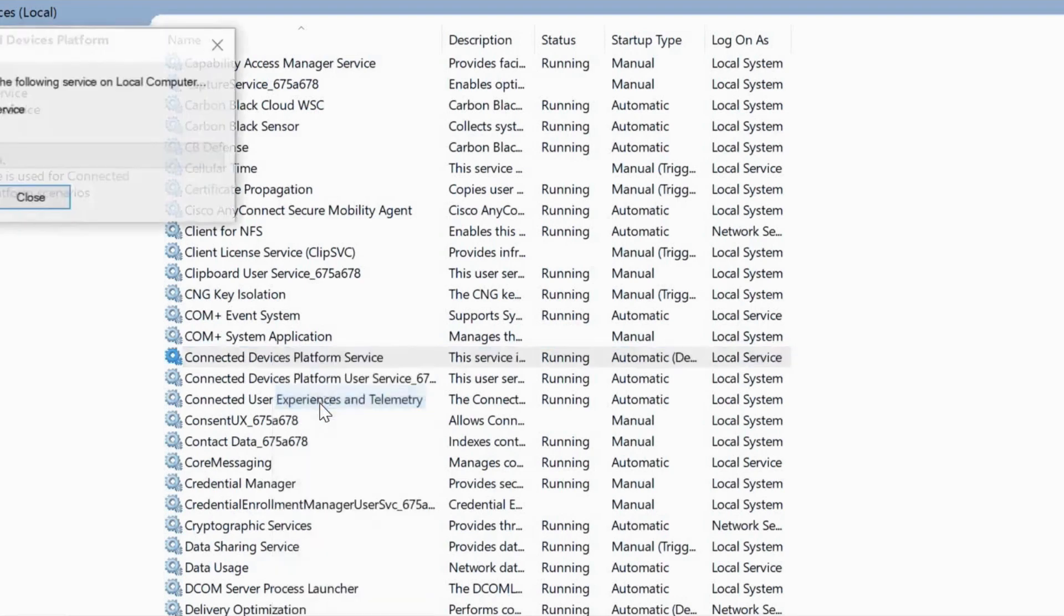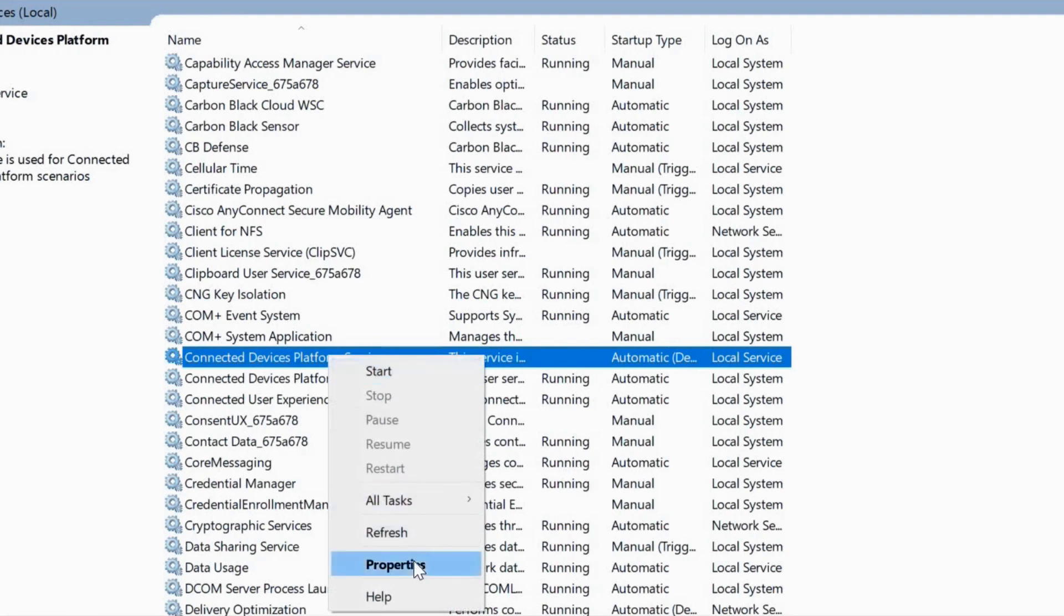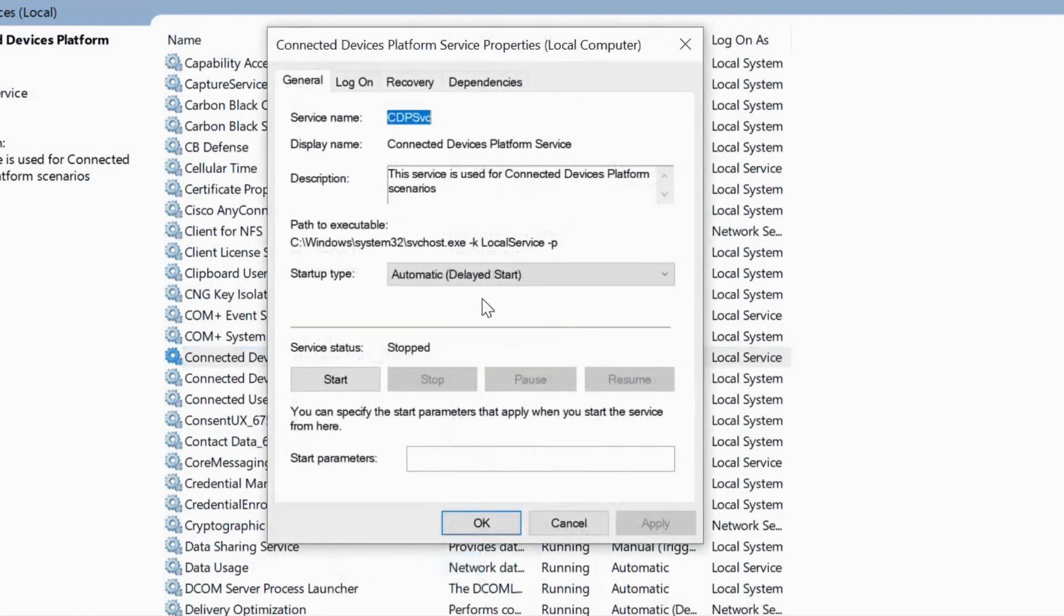Then we'll just right-click again and go to Properties. Here we will select Disabled and Apply.